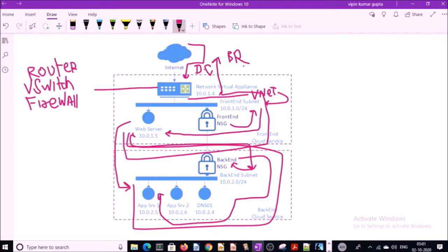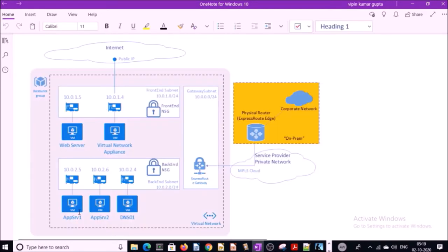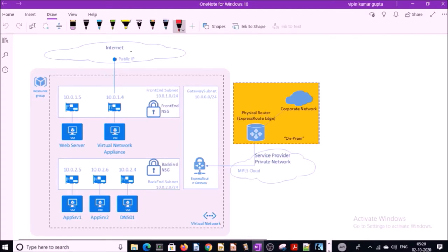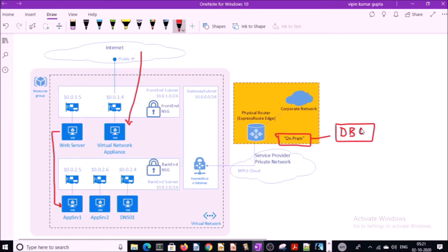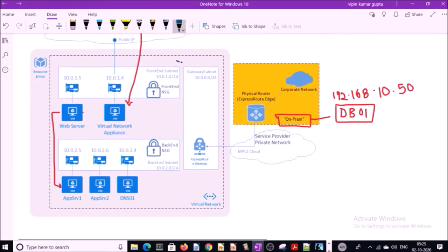This is a high-level diagram of how traffic flows inside the Azure network. In this diagram, the web server and app server are hosted on Azure. Traffic is coming from the internet to the Azure network appliance, and the web server can talk with the app server. Now suppose your database server is located on an on-premises data center on a different network. If the web server wants to talk with the database server, it cannot by default.